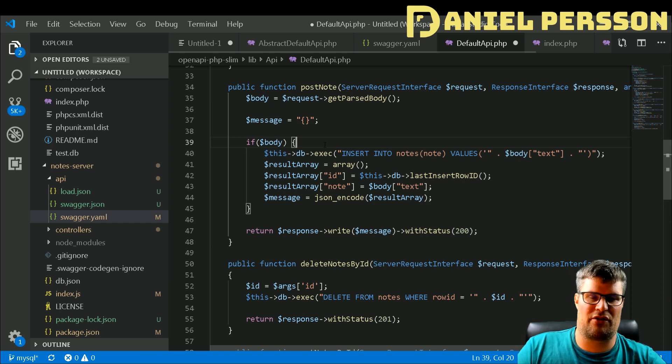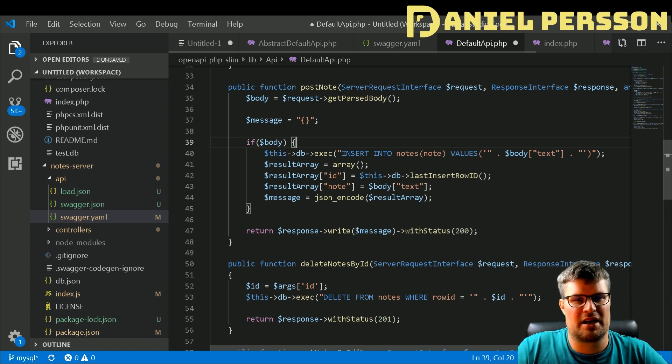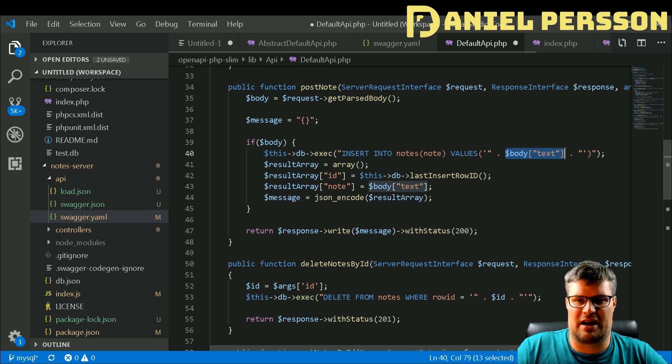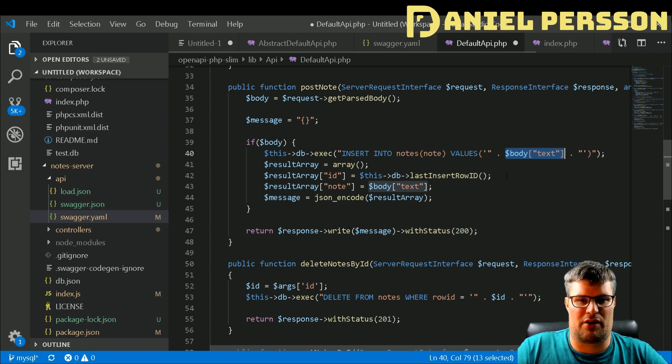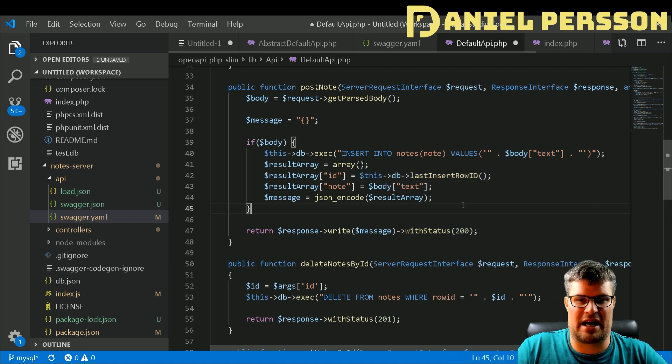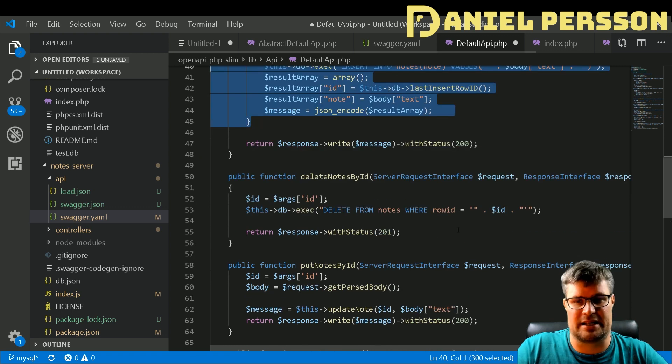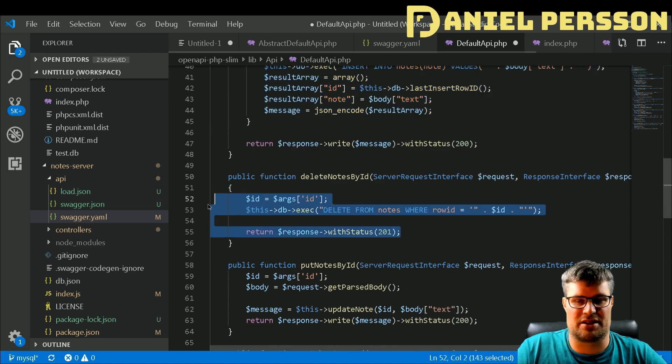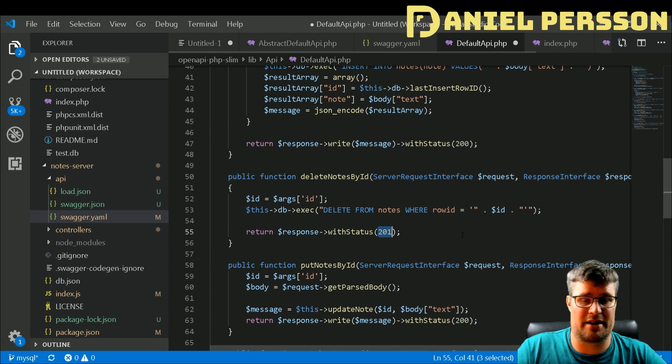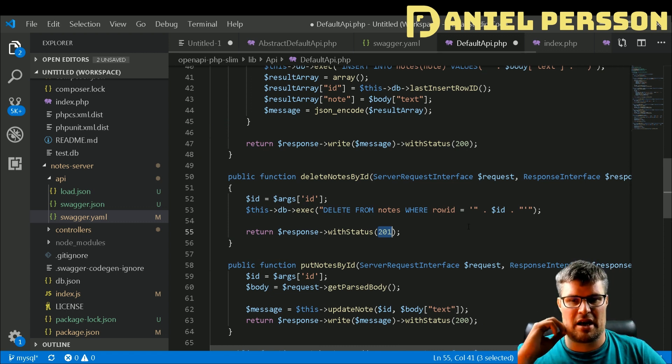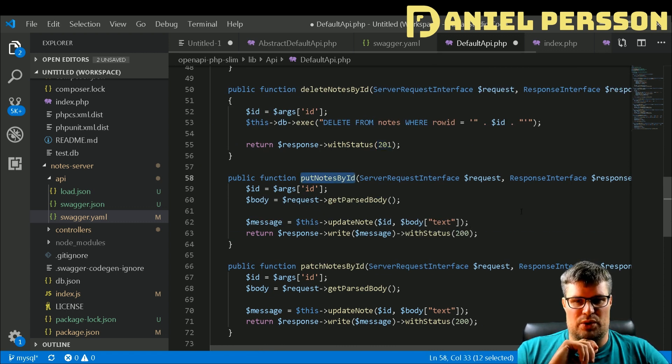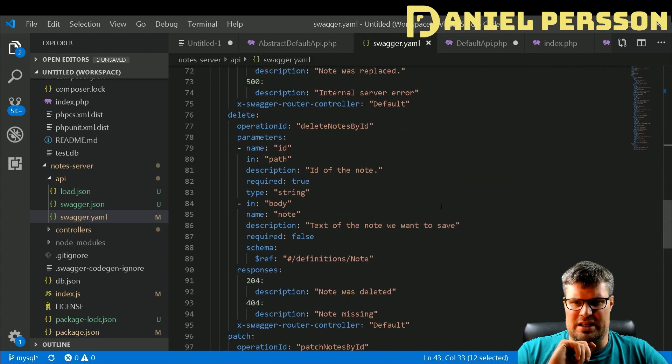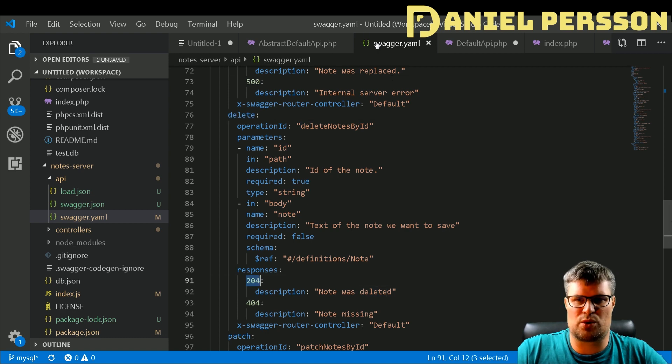Here we have the post note. It will parse the body if I got the body, so if the thing is correct I will take the text value from this body and then I will insert that into a new note. I will fetch the last row ID and put that into ID and JSON encode and return that. Delete note is one single line, just delete it and return 201 message deleted.